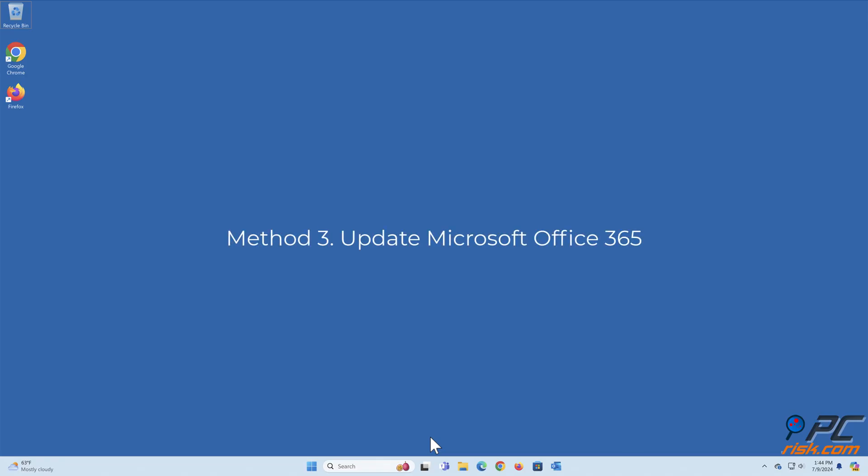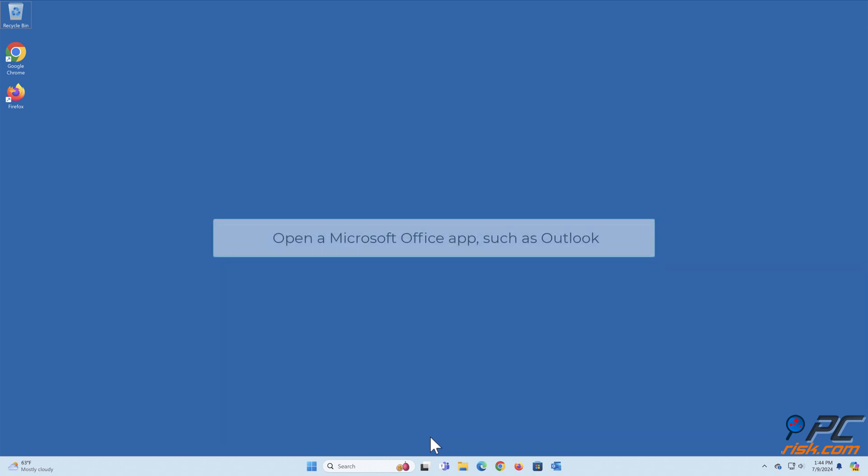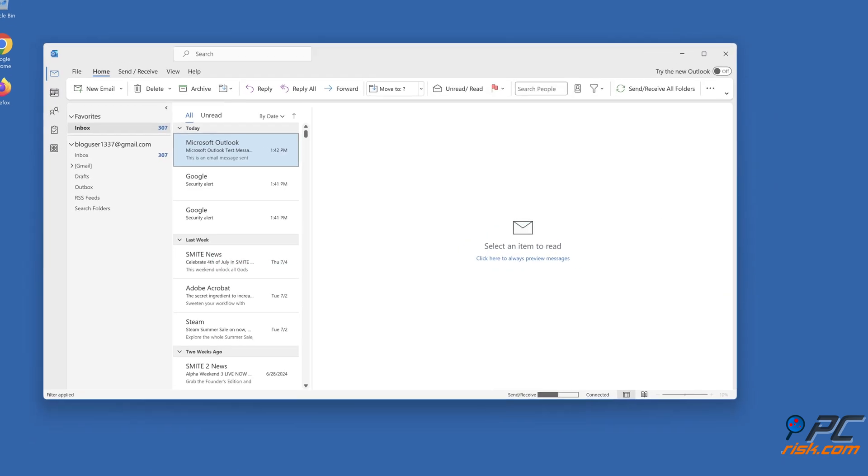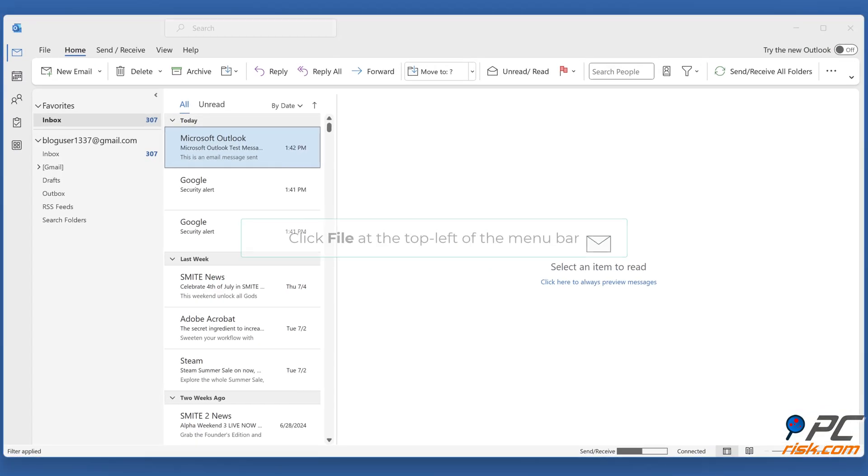Method three: update Microsoft Office 365. Open a Microsoft Office app such as Outlook. Click File at the top left of the menu bar.